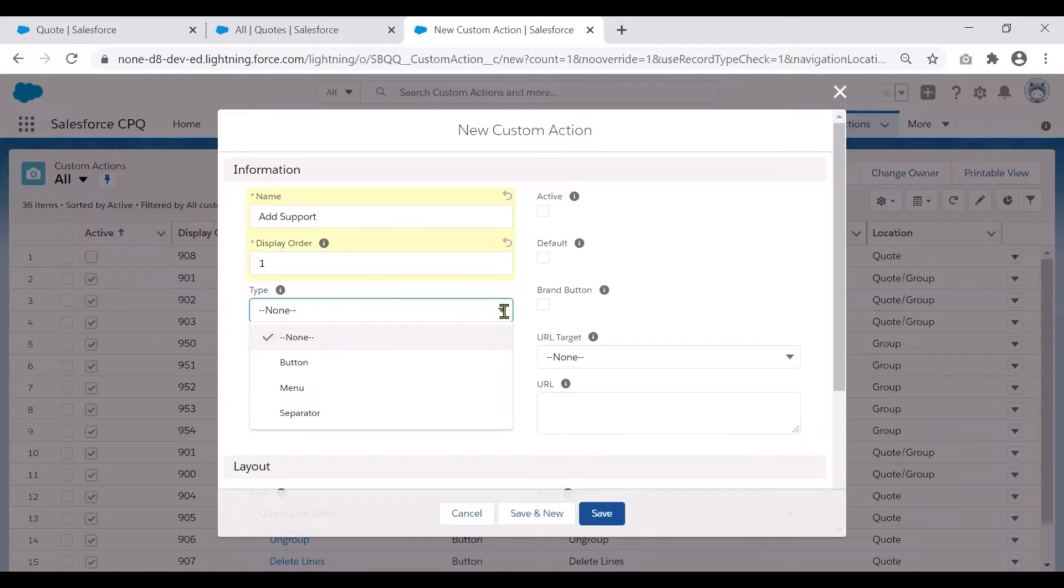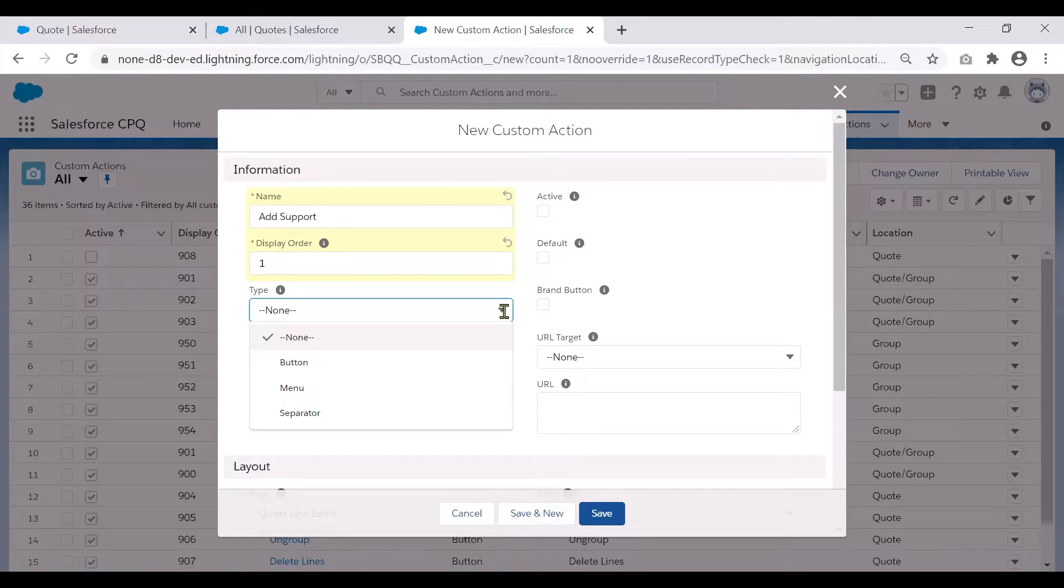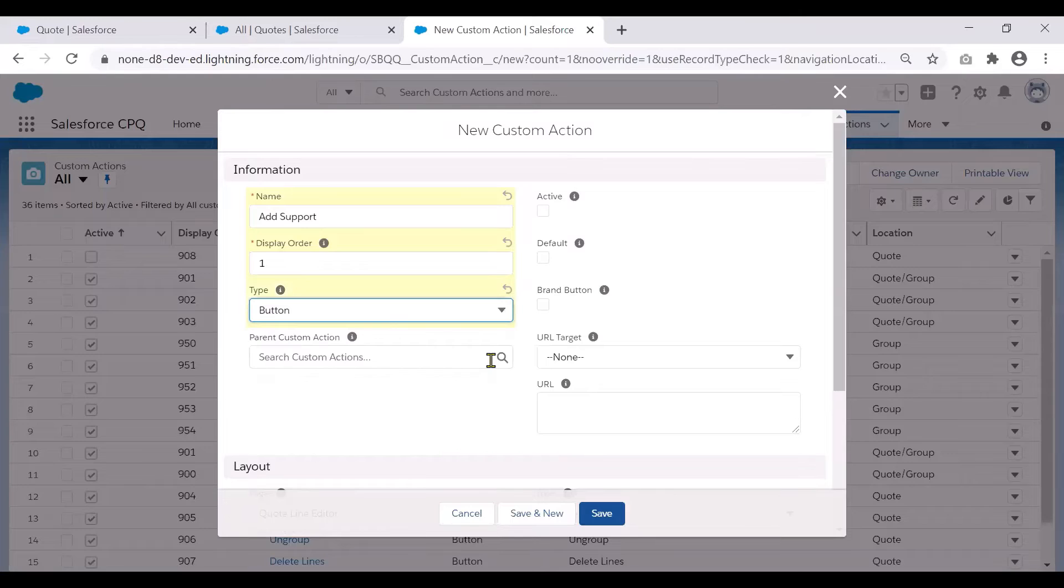Type determines what kind of custom action this is. Is this a button, a menu or a separator? In our case, we would like to create a button. So let's go ahead and select button.